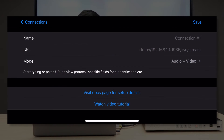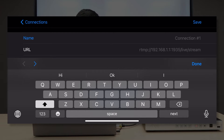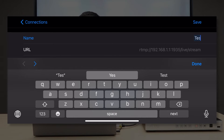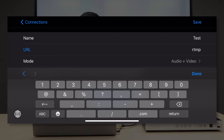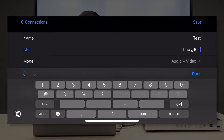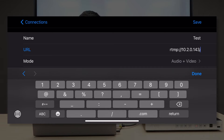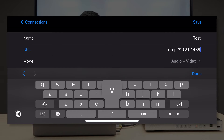Here you are creating a new connection. For the name of the connection, I will just put in 'test'. For the URL, please key in RTMP colon double slash, then key in your IP address of your media station. This time I will put in 10.2.0.143. After you key in the IP address, you have to add a slash at the end and put in 'live' — L-I-V-E.